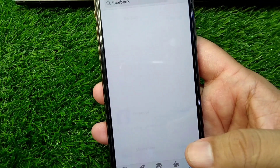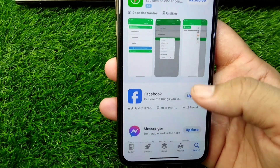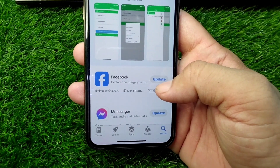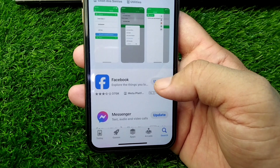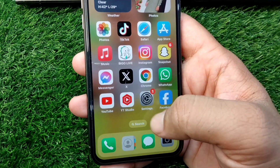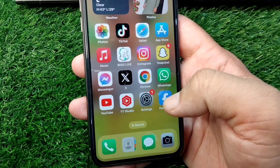Simply download and install the latest version of Facebook on your device. Here you can see it is asking for an update — simply update it. Then go back and check if the problem is fixed or not.